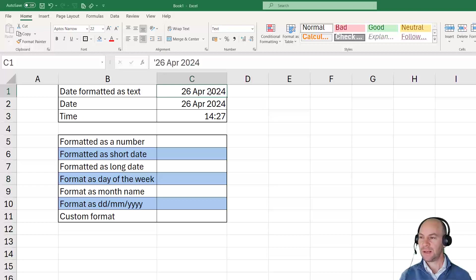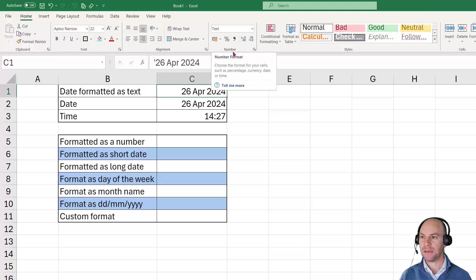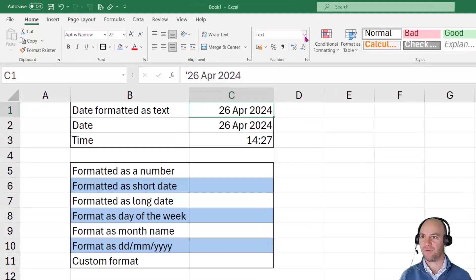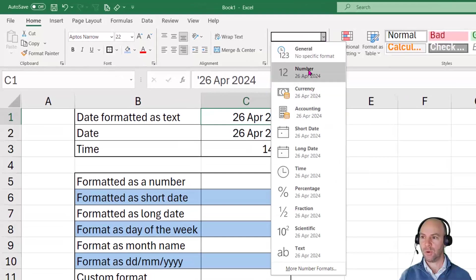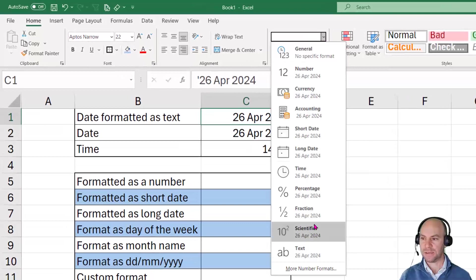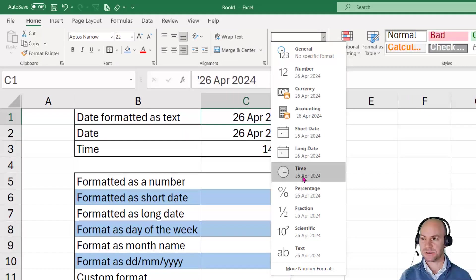So if I click on that cell there and we take a look at the number formatting for that, we'll see that no matter which of the formats we look at, it shows consistently that 26th of April 2024.